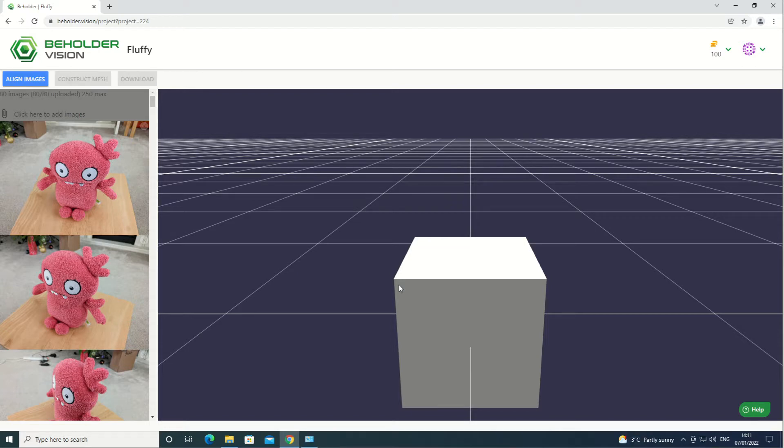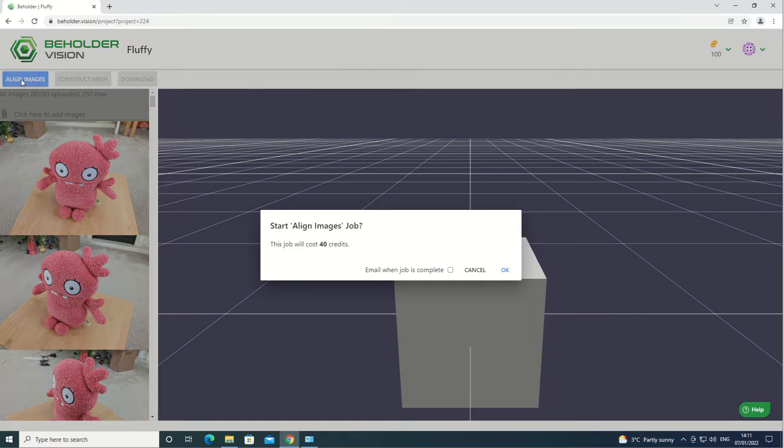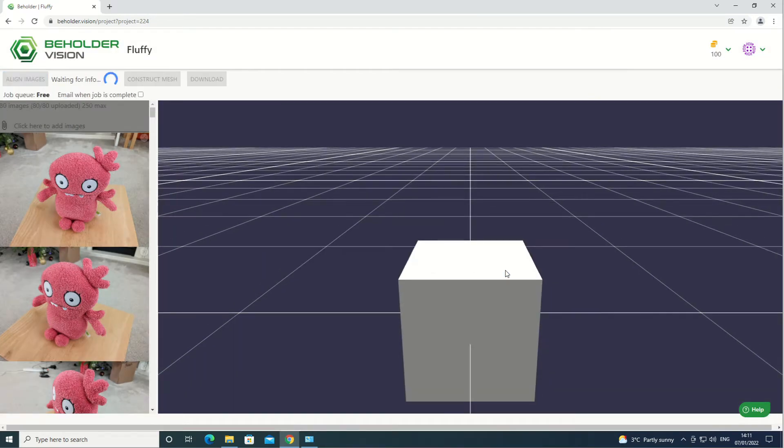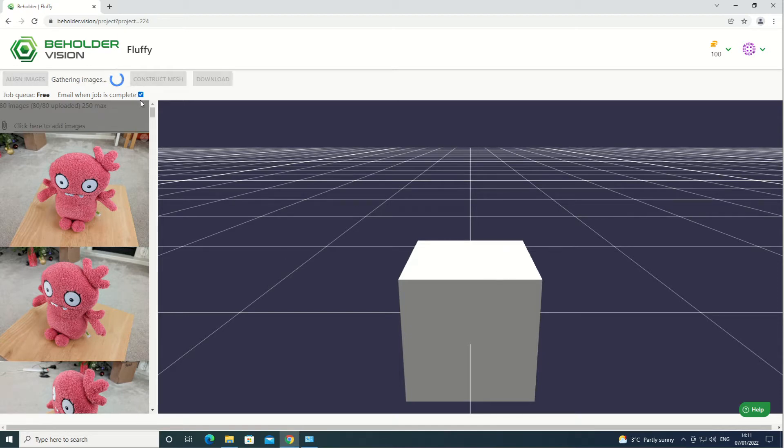When the photos have uploaded, the align images button will switch to active. Click it and then click OK to start the align images job. Aligning images can take a while to complete, so click on 'email me when the job is complete' and go grab a coffee.